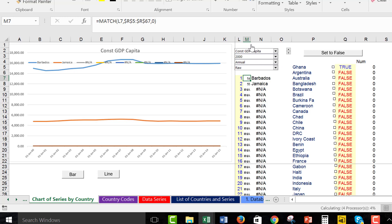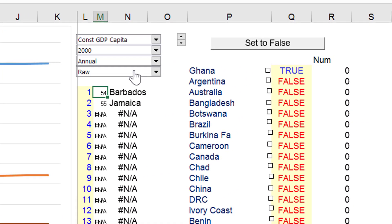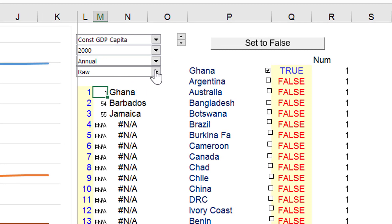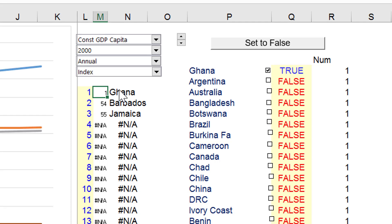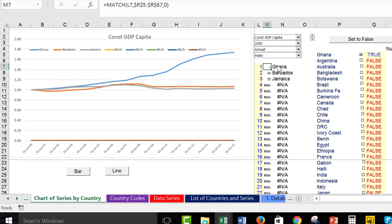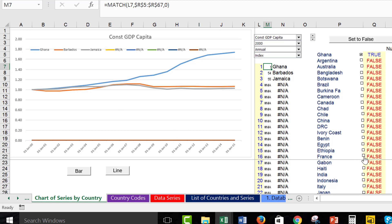In this case, I've got constant GDP per capita, and we're going to get things like the index value or the raw value. In this case, I'm comparing Ghana and Barbados and Jamaica, and we can throw in France.